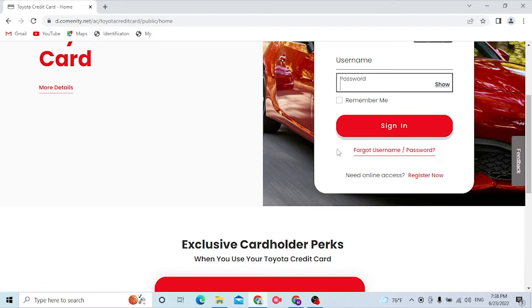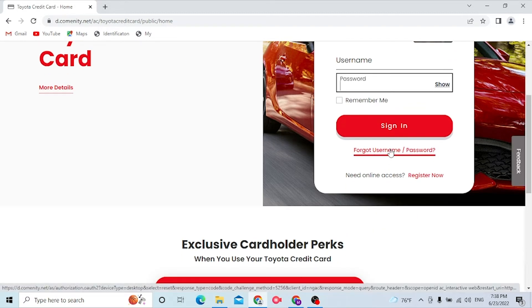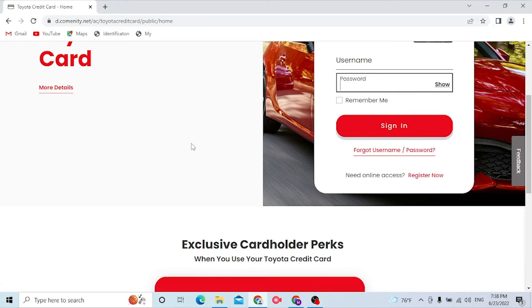Simply click over here and you will be taken to the procedure where you can retrieve your username or password depending upon which one you lost.